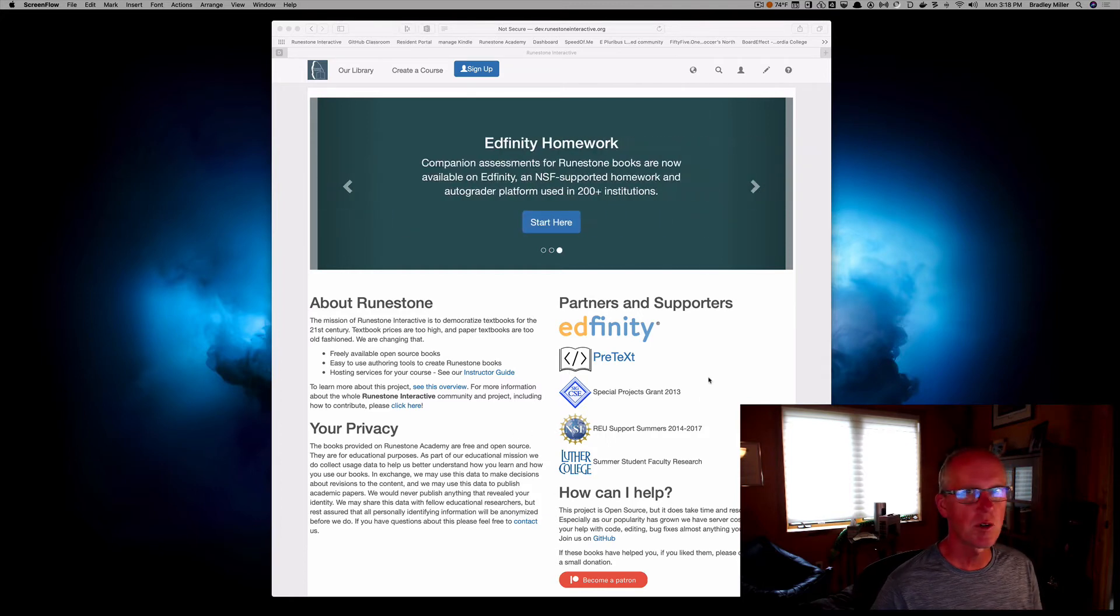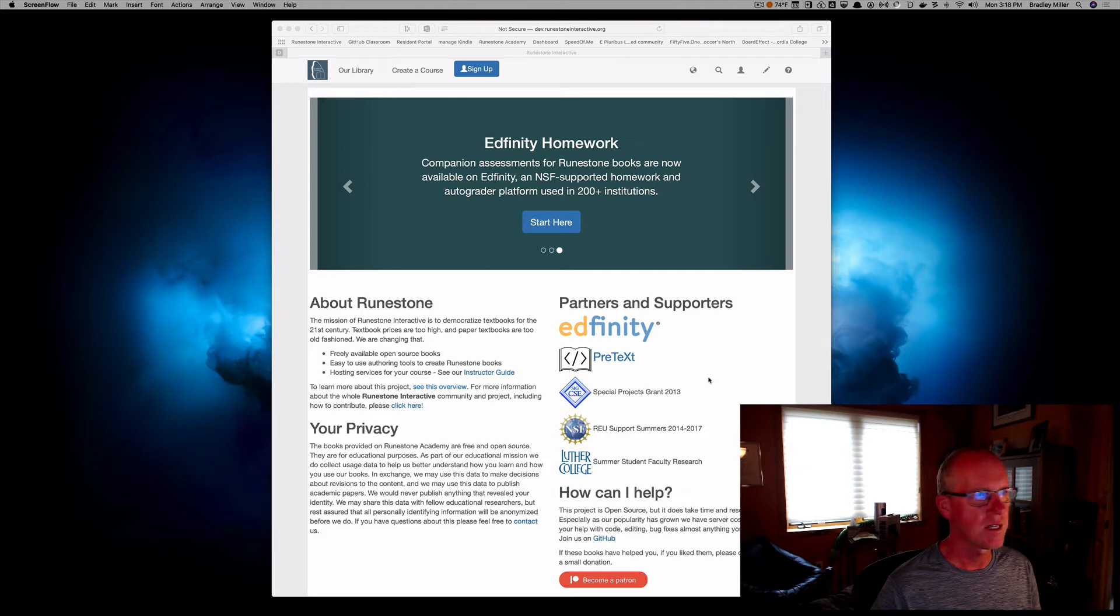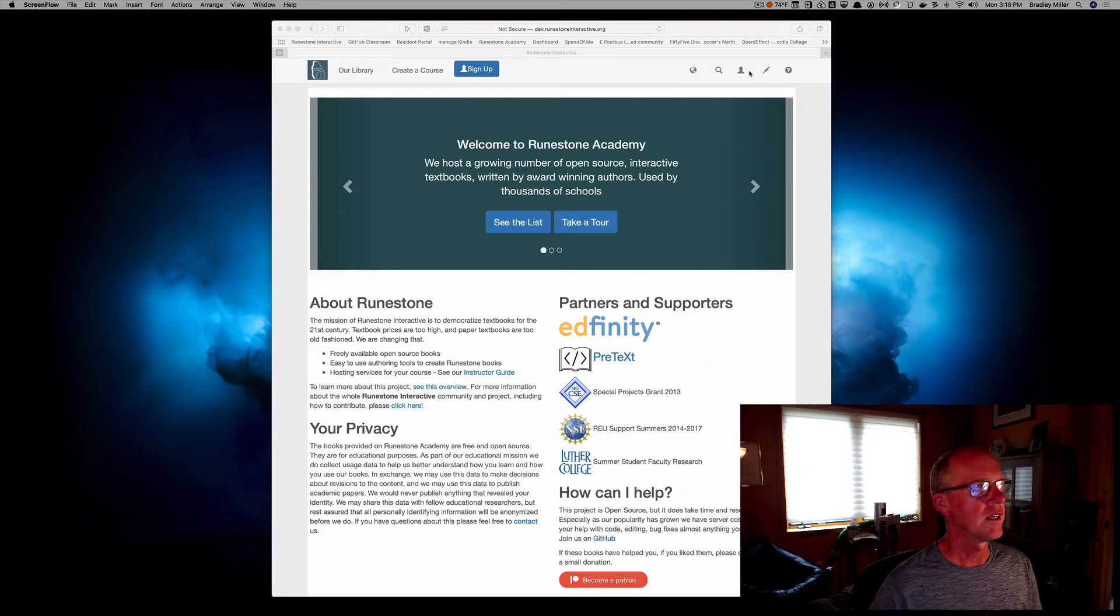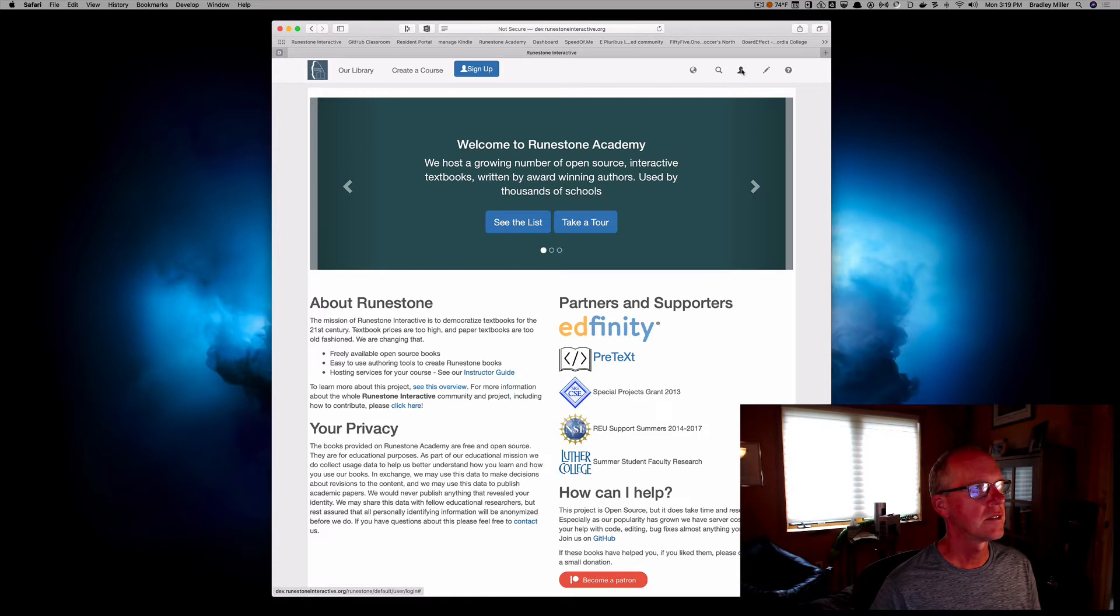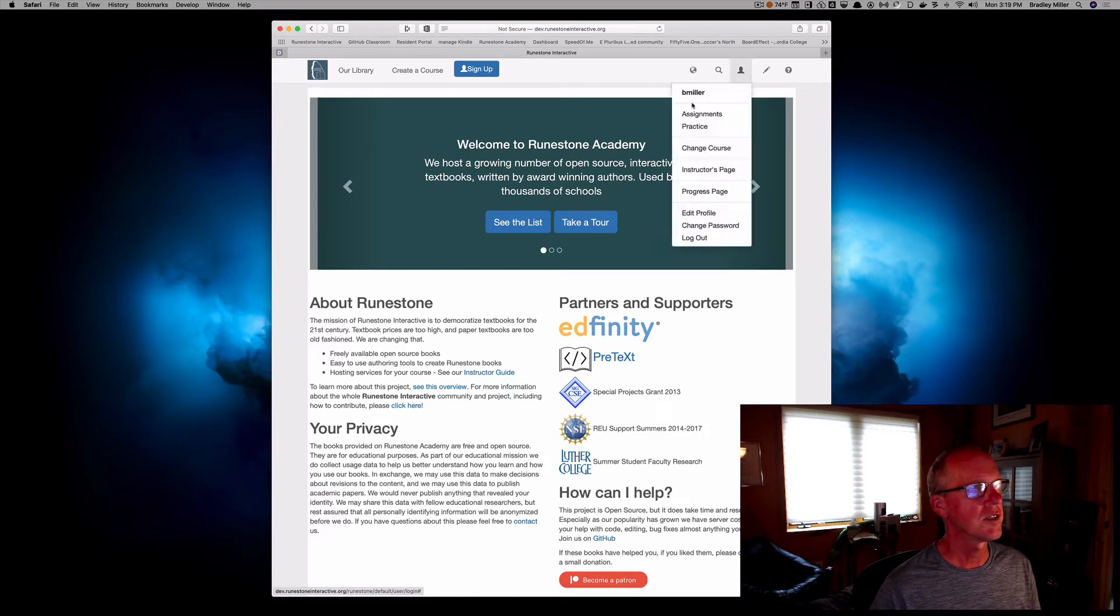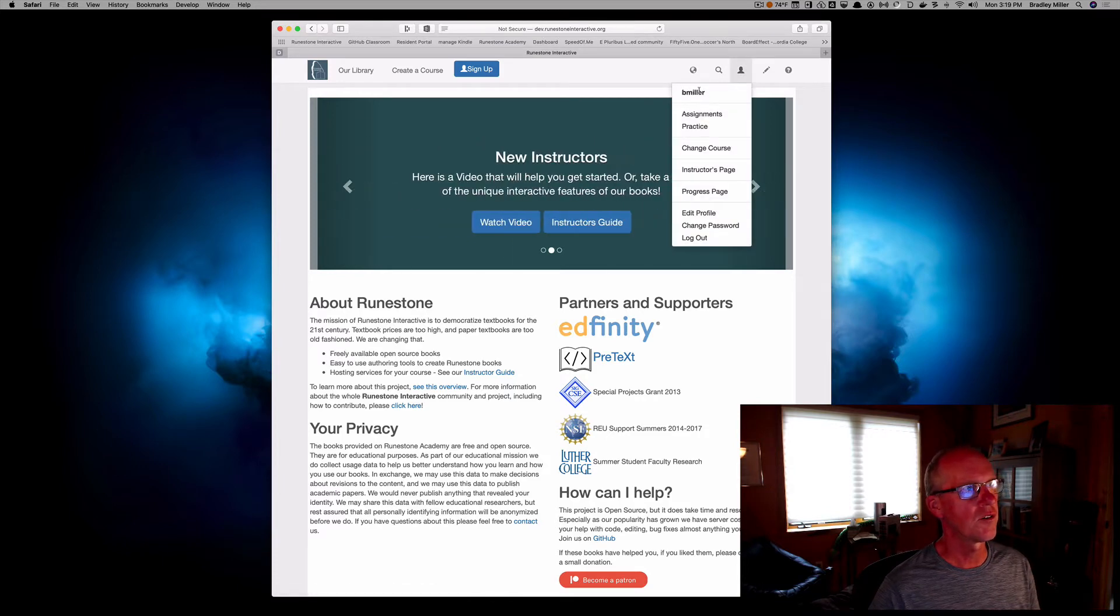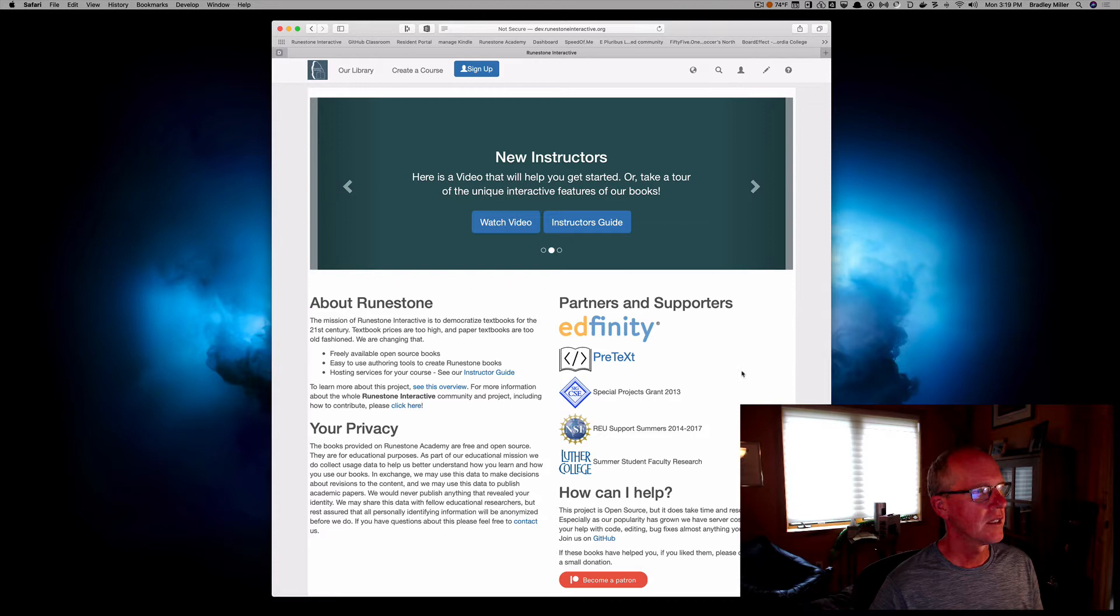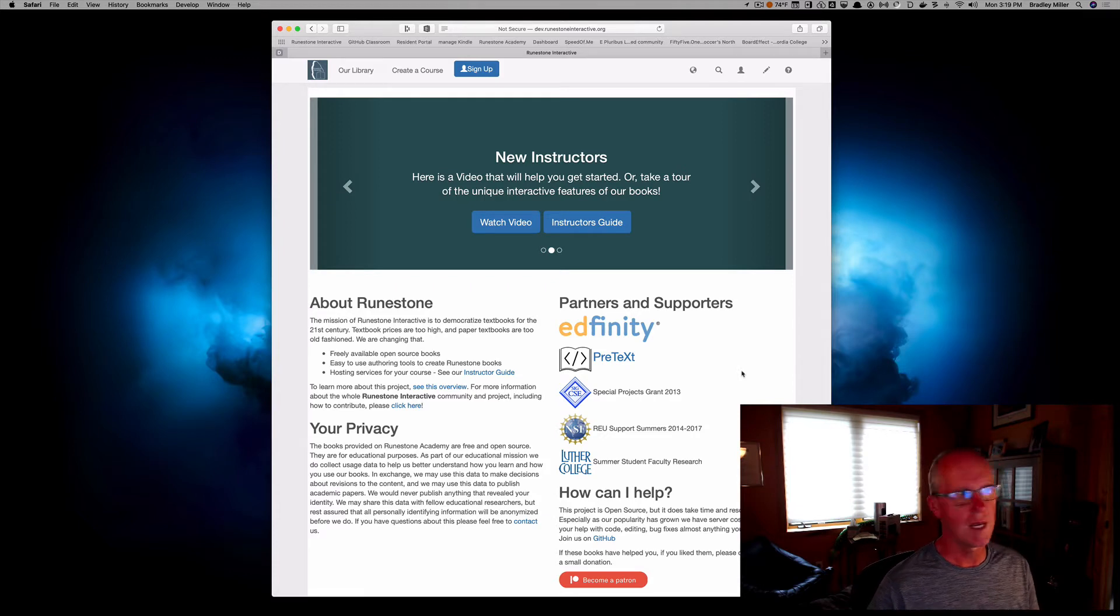So the first thing I'm going to do as an assumption is that you have already registered for Runestone. So you're logged in, which you can tell because your username will appear in the user menu, and you're here at the Runestone homepage.